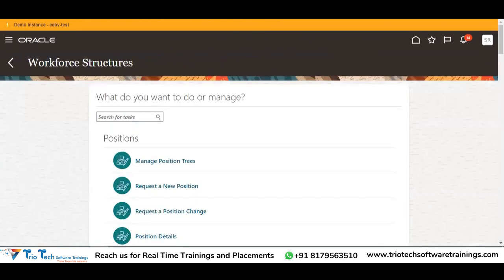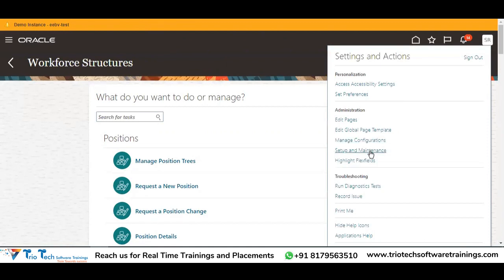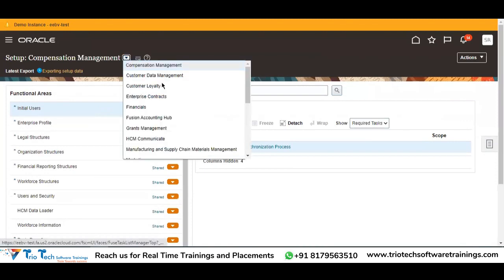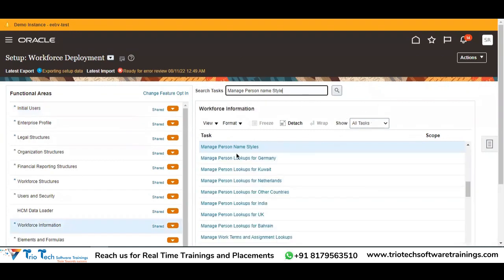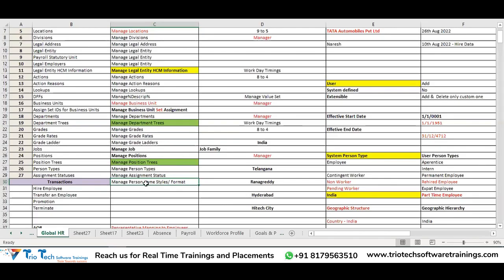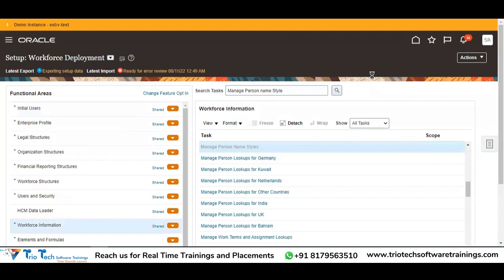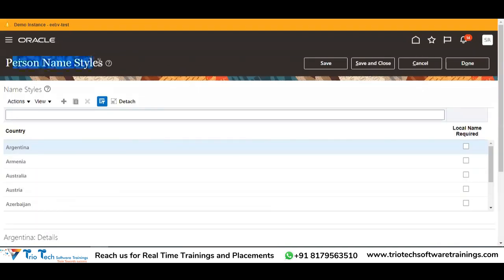How to do that? Go to Setup and Maintenance, then search with the functional area 'Workforce Deployment', and then search with the task called Manage Person Name Styles. Click on that respective task and on the very first section you can see the section called Name Styles.